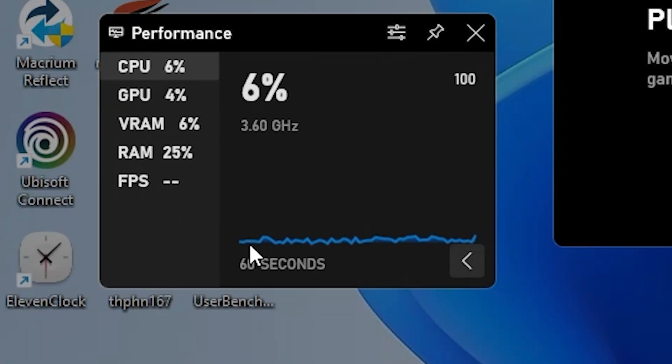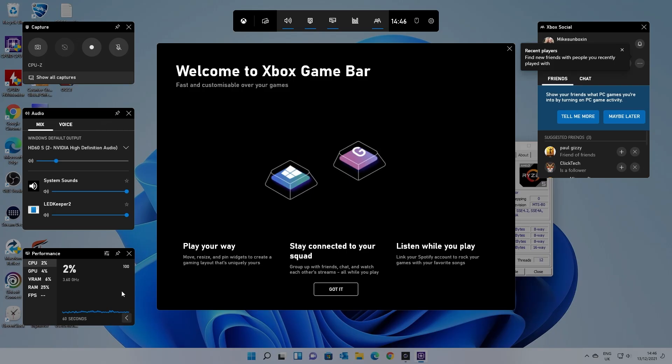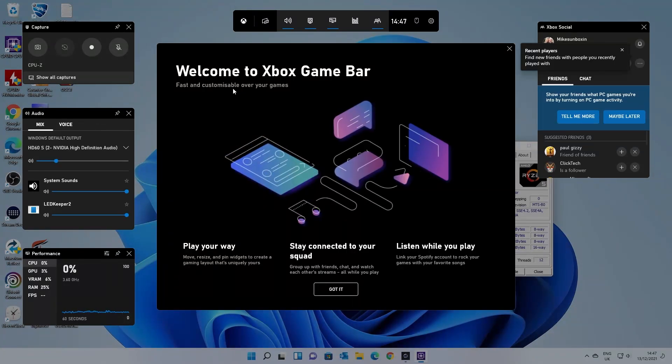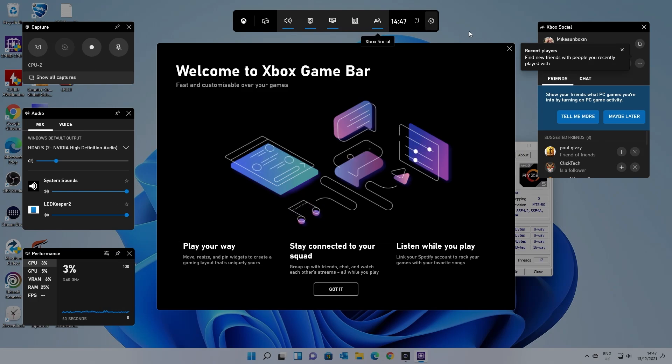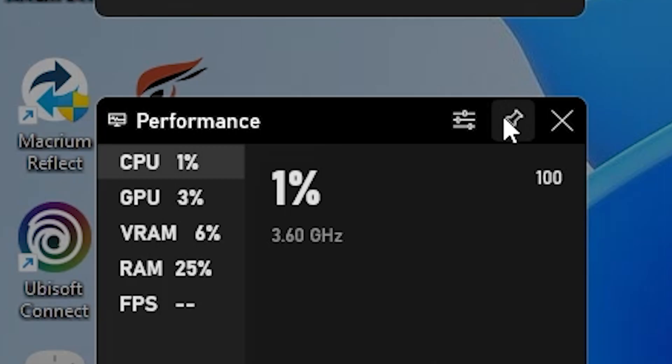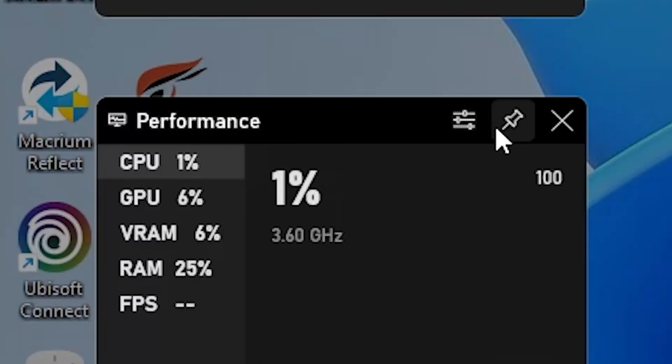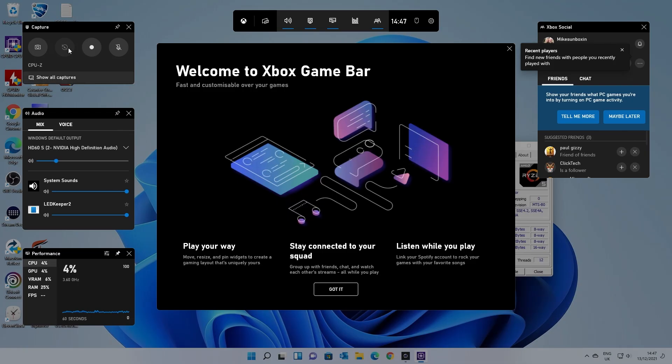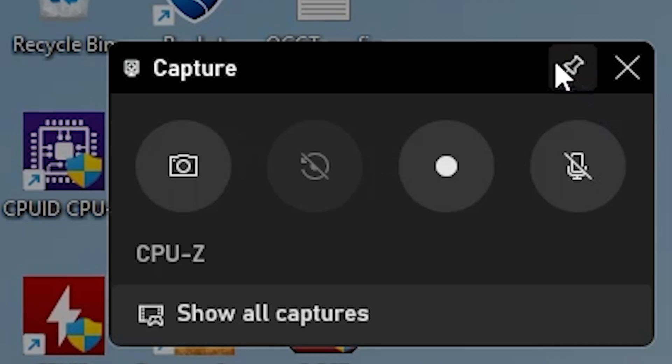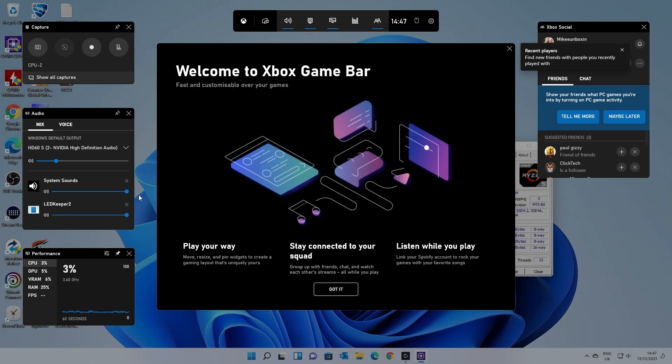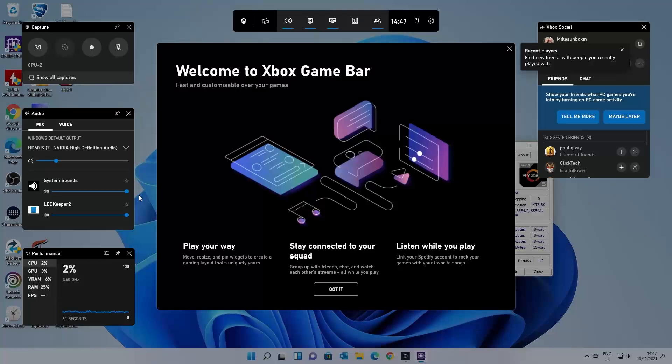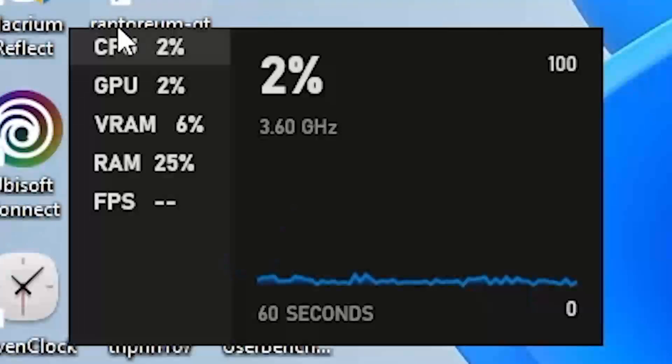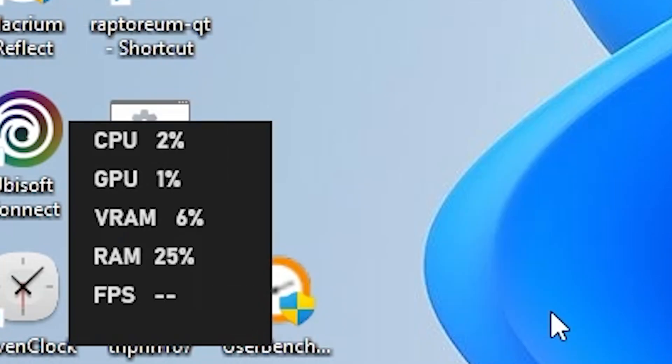Now you can make this slightly smaller and the one thing you can do which is actually very good because some of you may not want to see all this stuff on your desktop is you can actually pin sections of it. So if you want to you can actually pin the performance section or if you're a streamer maybe you want to pin the capture section. We won't do that for now. So if we press the Windows key and G again, and there we go.